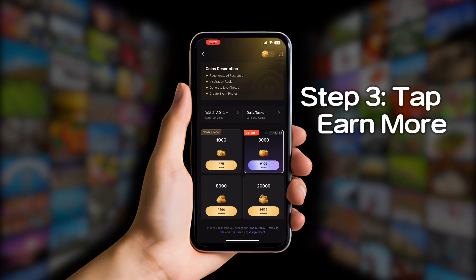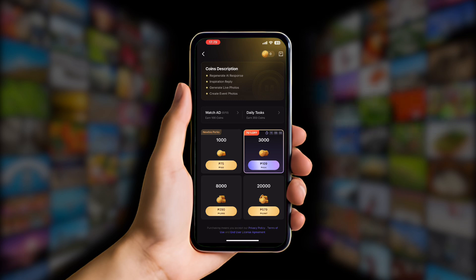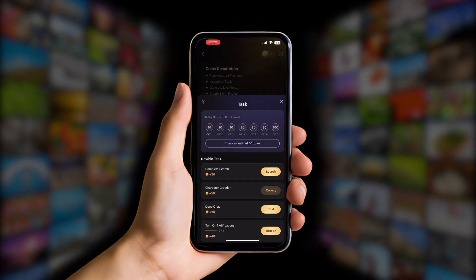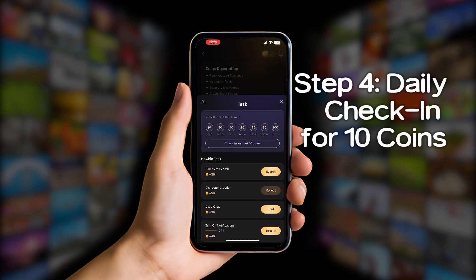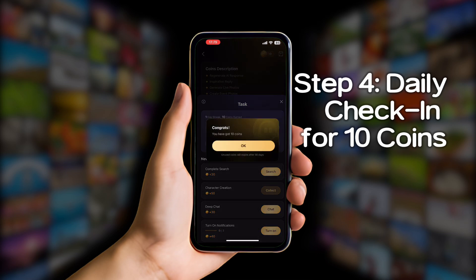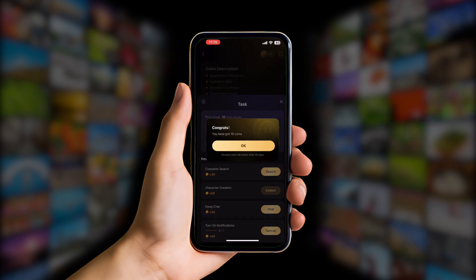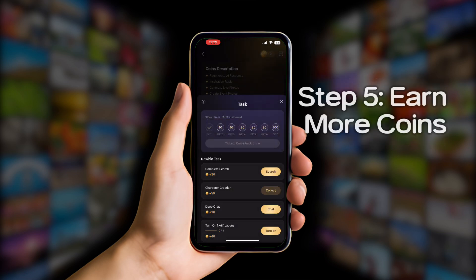Here you can see your daily tasks and other ways to earn coins. Let's click on Daily Tasks. You'll see a button that says 'Check In and Get 10 Coins' — just tap that and boom, you instantly get 10 coins just for logging in today. You can also complete small tasks like searching, creating a character, doing deep chats, or turning on notifications.